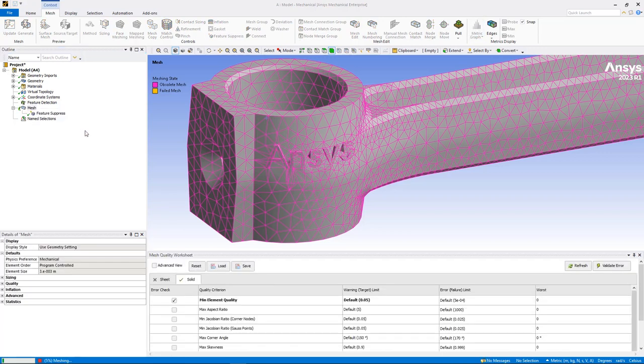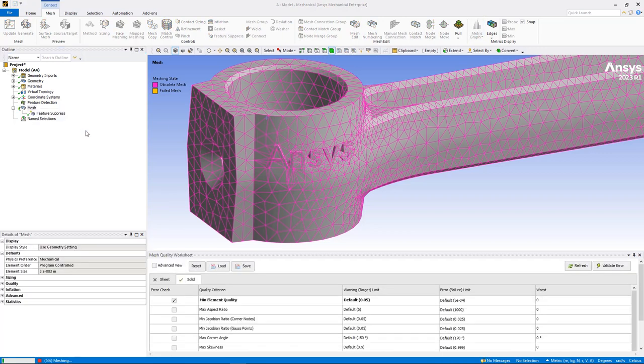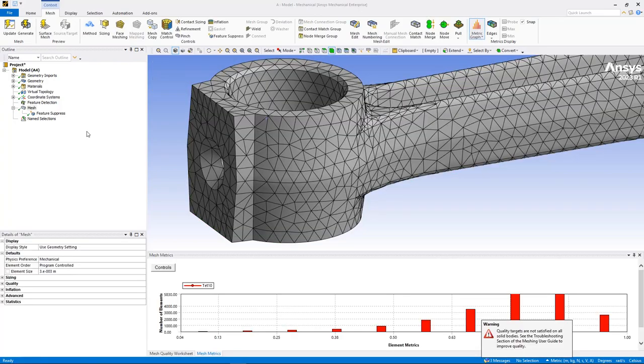When you are satisfied the scoping is accurate, mesh the model to remove the geometric features from the mesh.